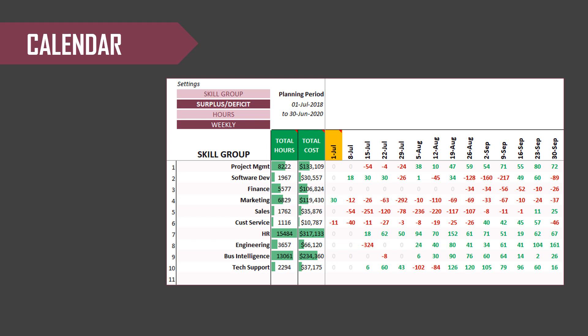What we're seeing right now is the surplus or deficit by skill group — how much surplus or deficit we have every week in terms of number of hours for each skill. You can customize this calendar very easily. Now let's go take a live look at the template.